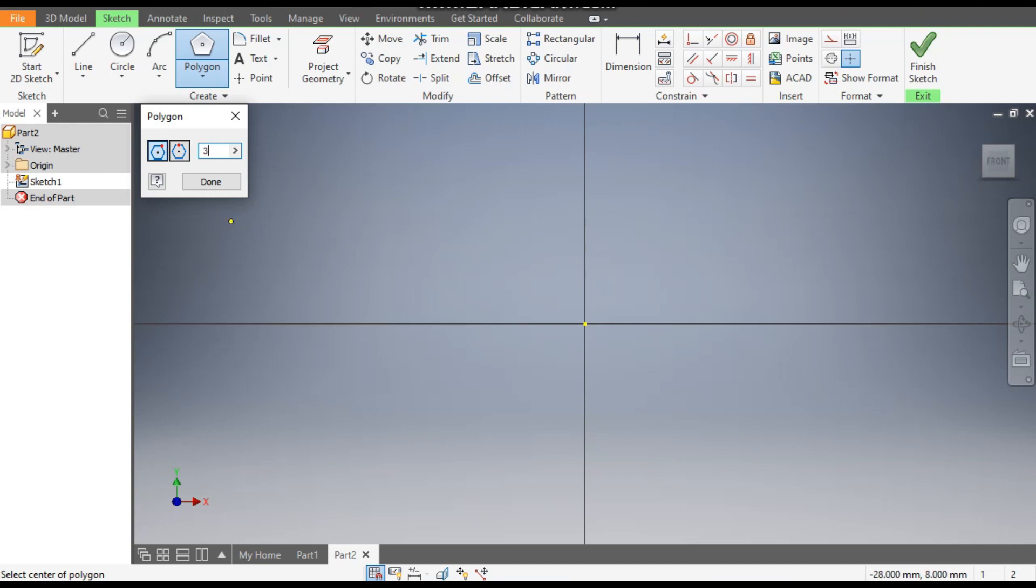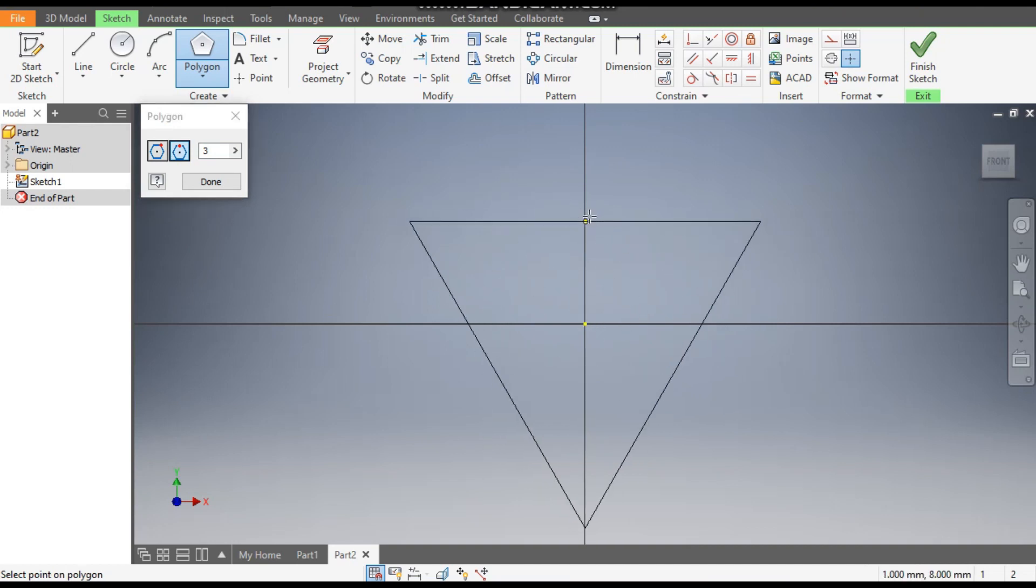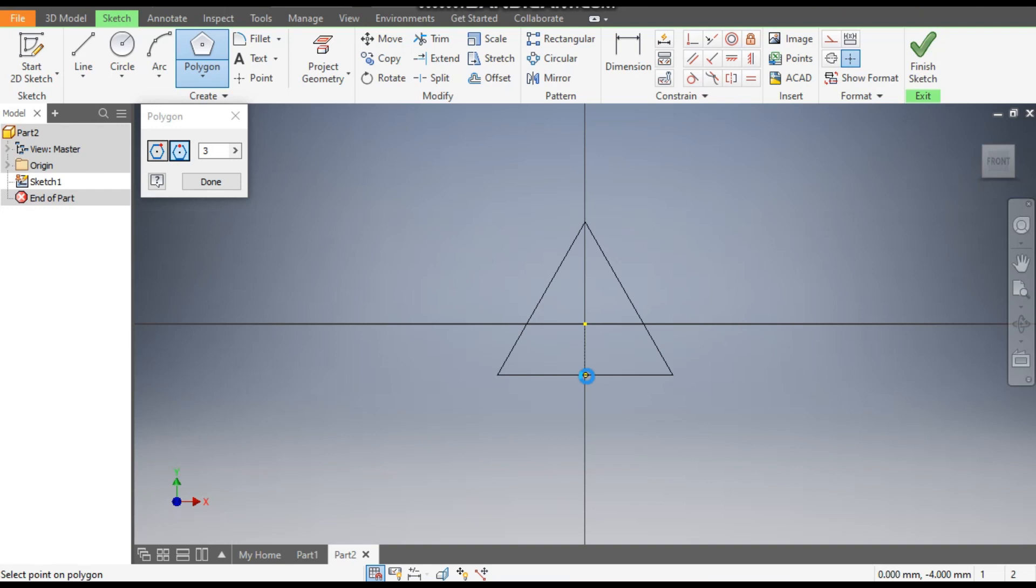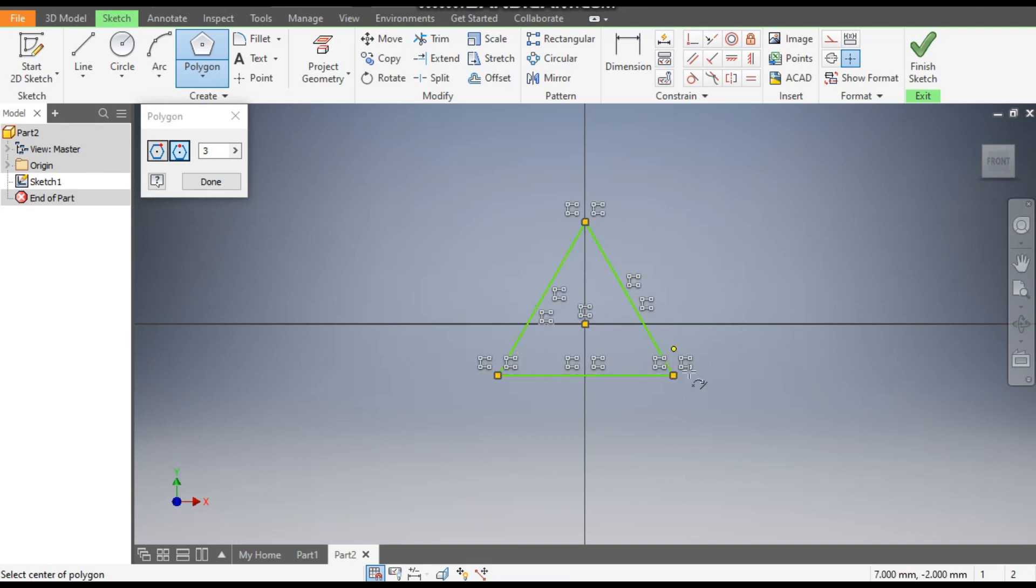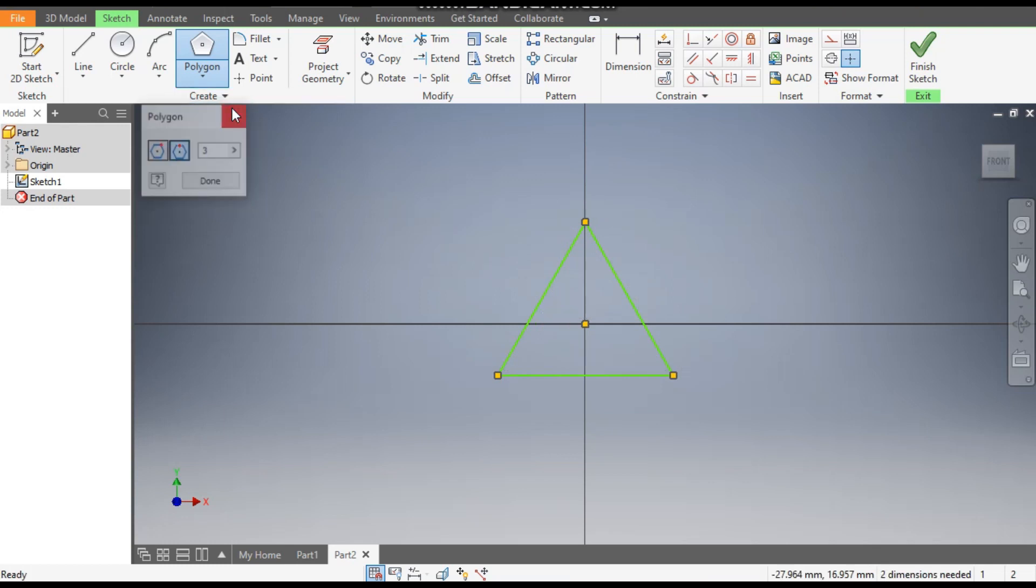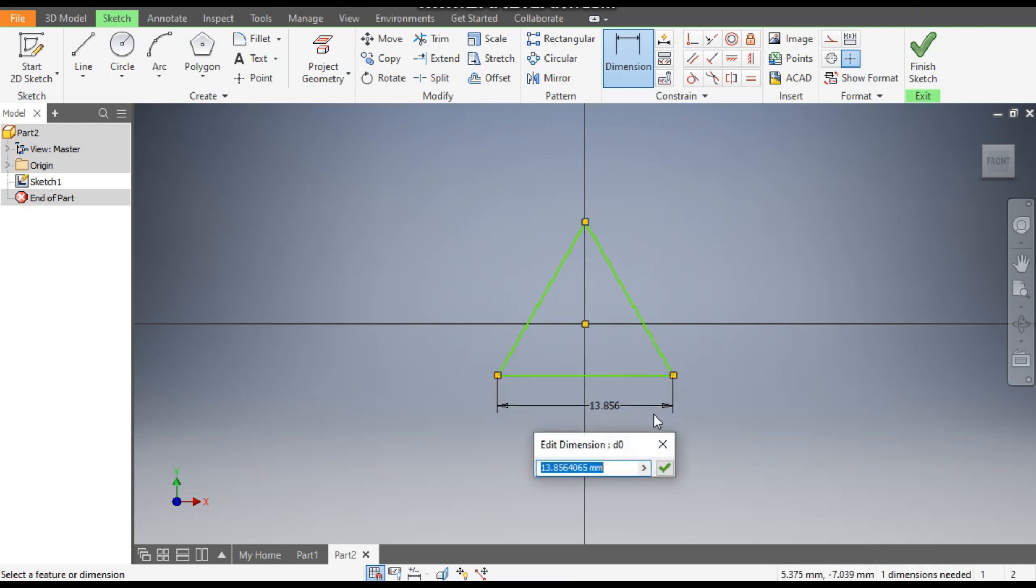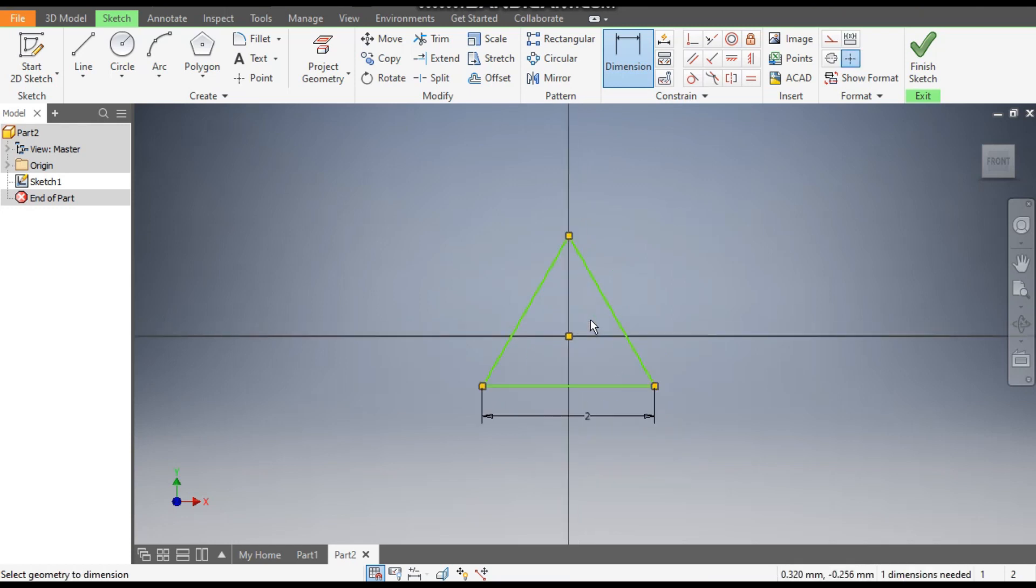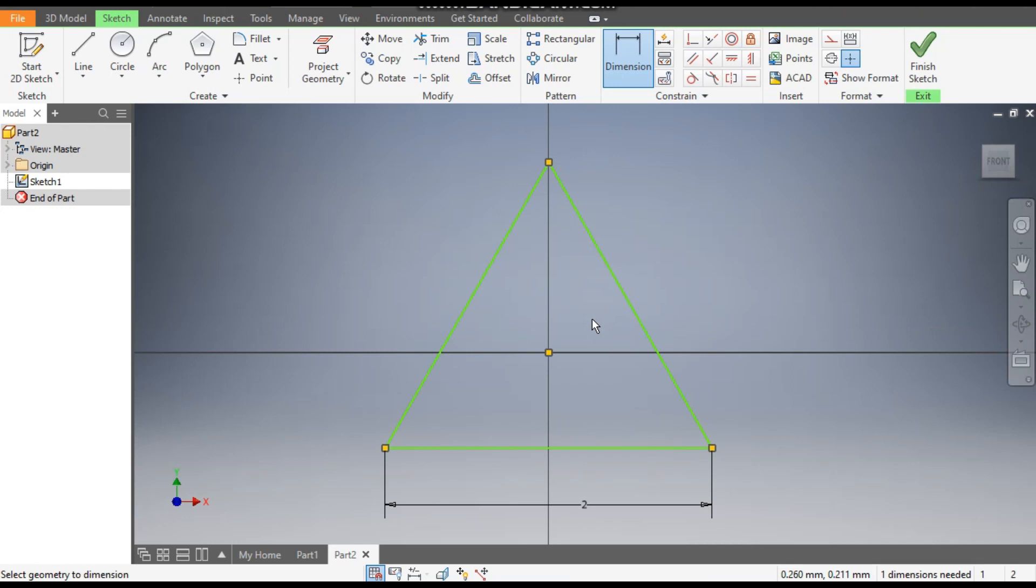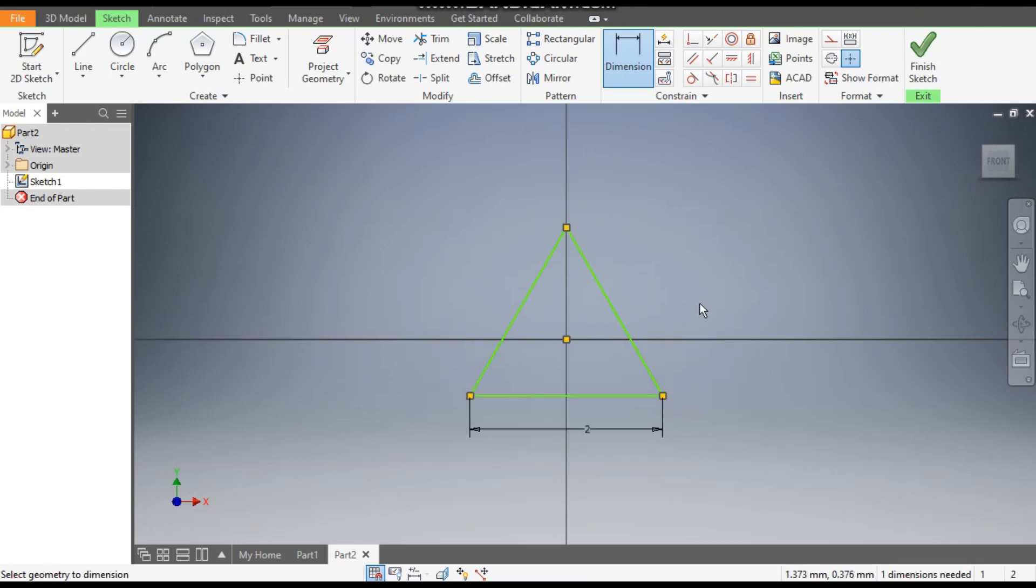Three edges we want, and select Circumscribed. Select the center point and make a triangle. This triangle has all sides equal. Go to Dimensions and give this a dimension of 2mm.